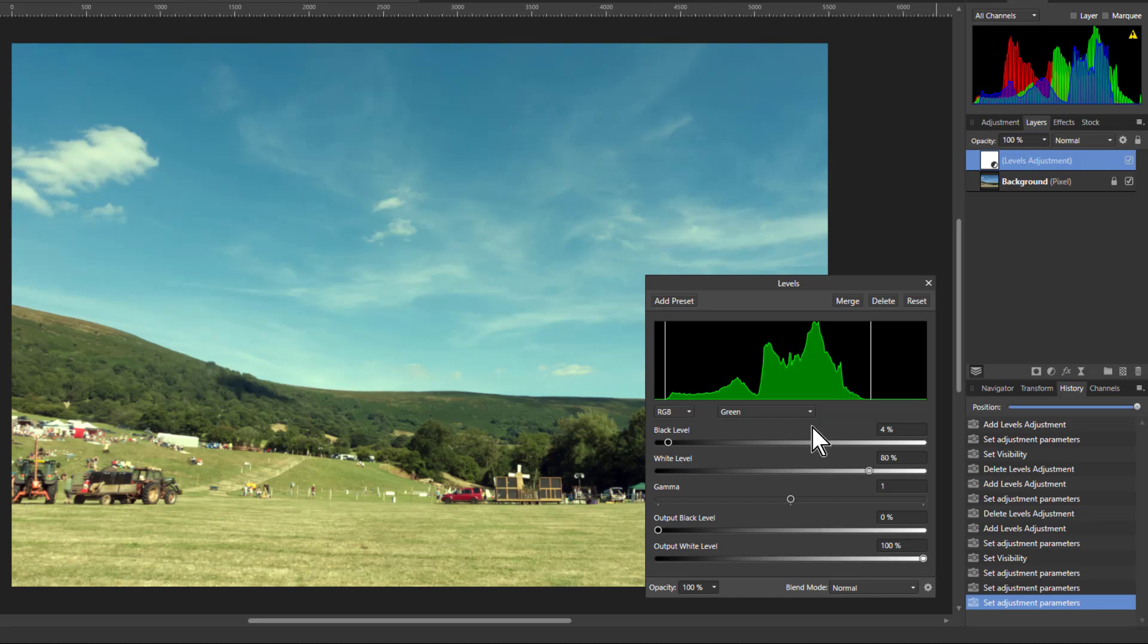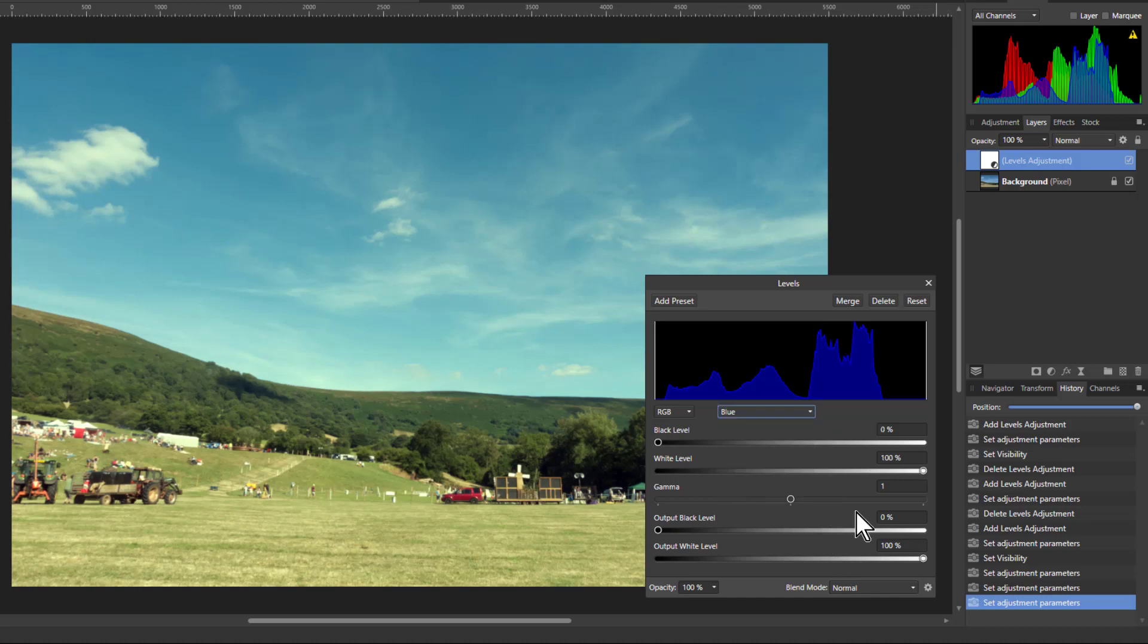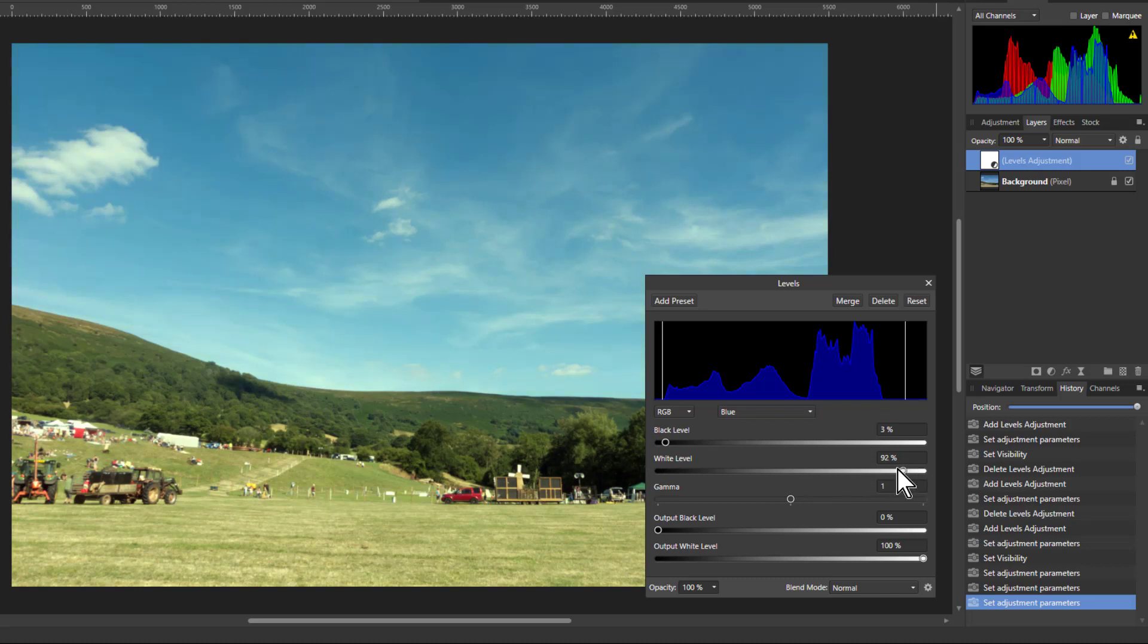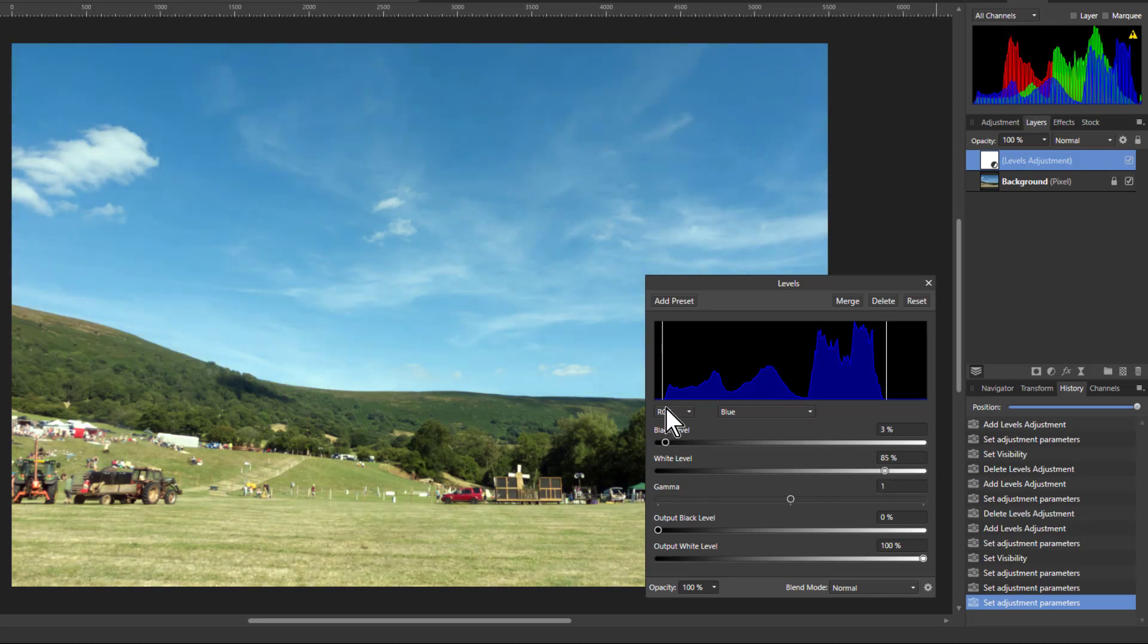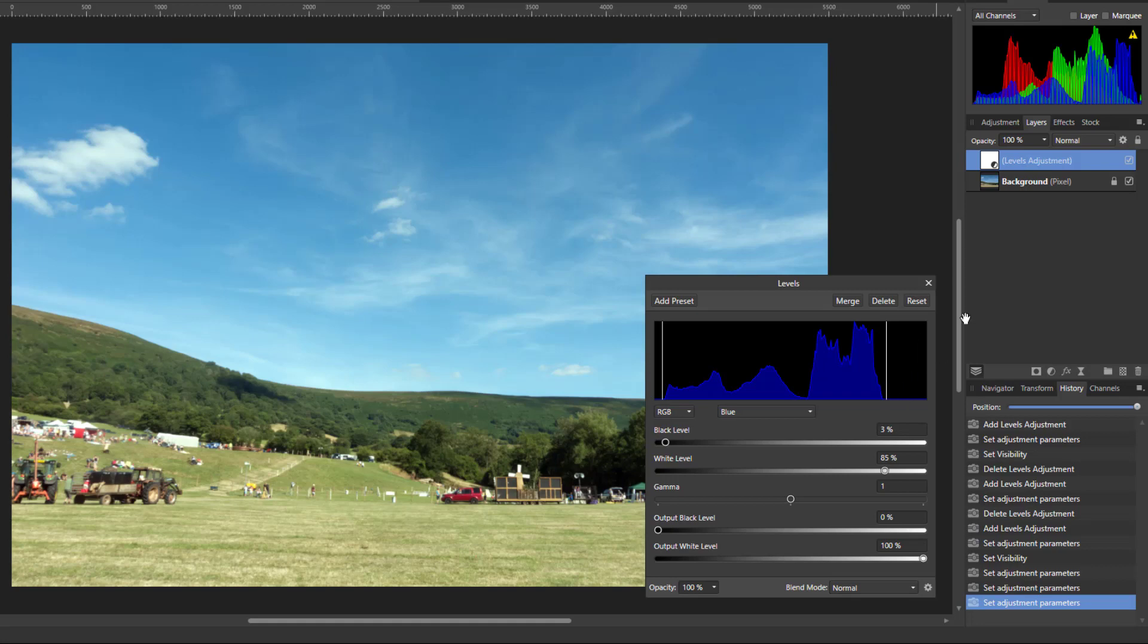And then also, if I go to blue, I can bring this in here and in here. And there we go. We've got the blue, like the other colors, going from fully desaturated and stopping when it's fully saturated.